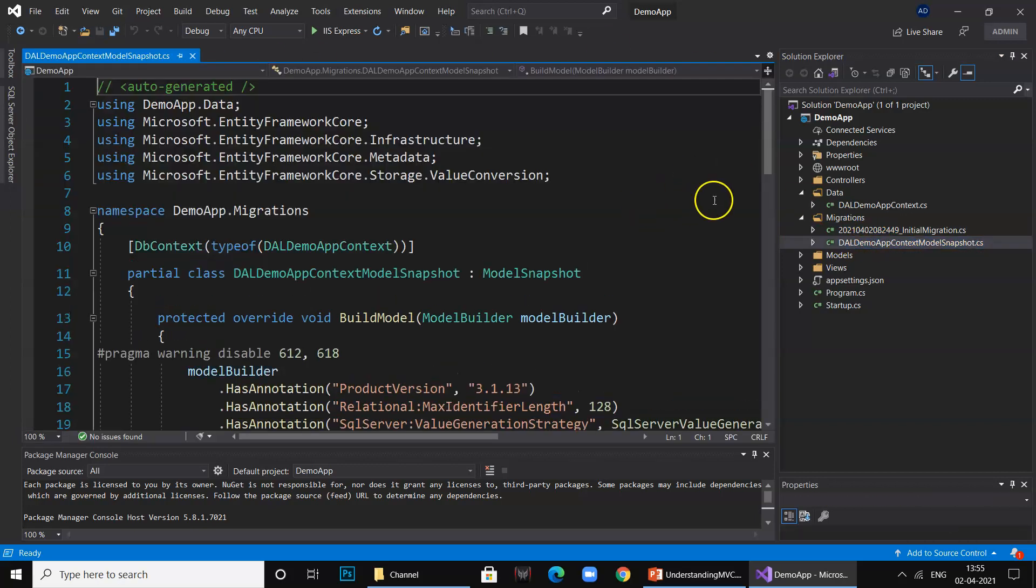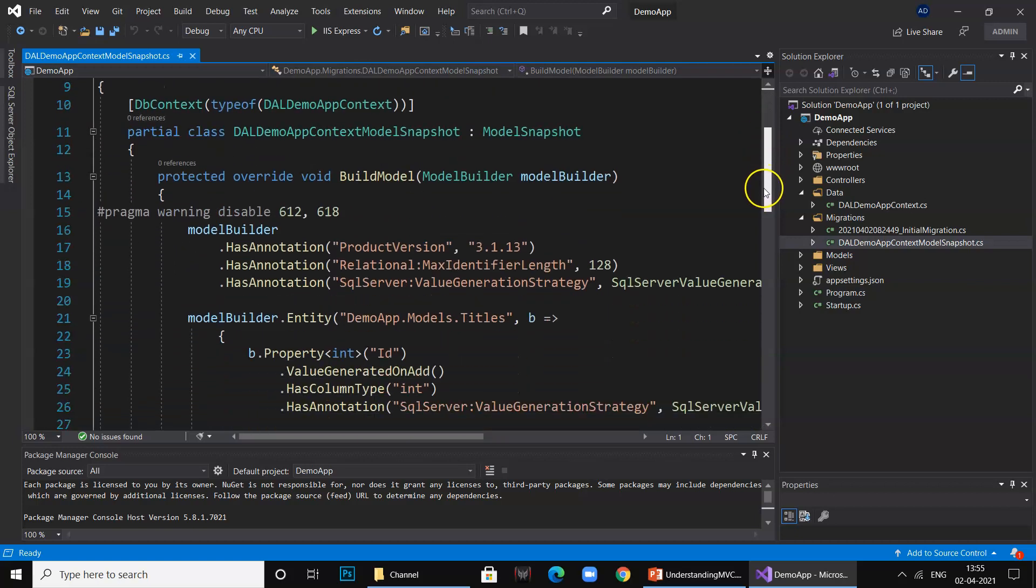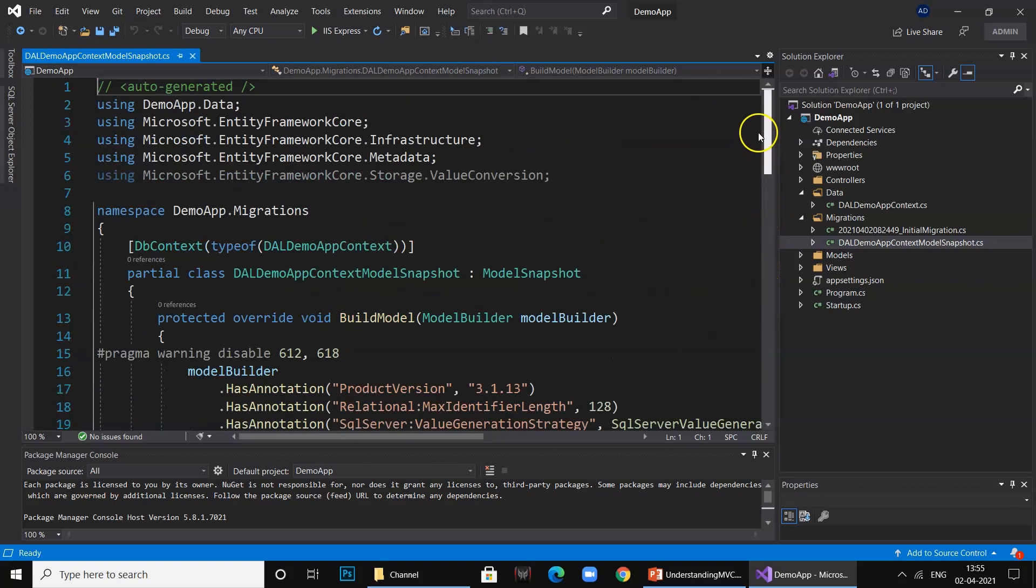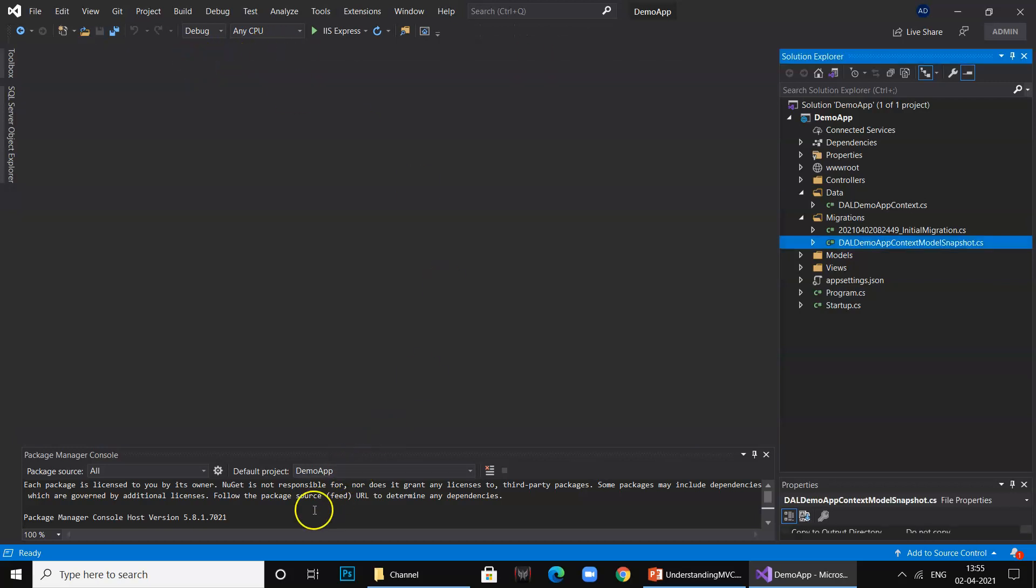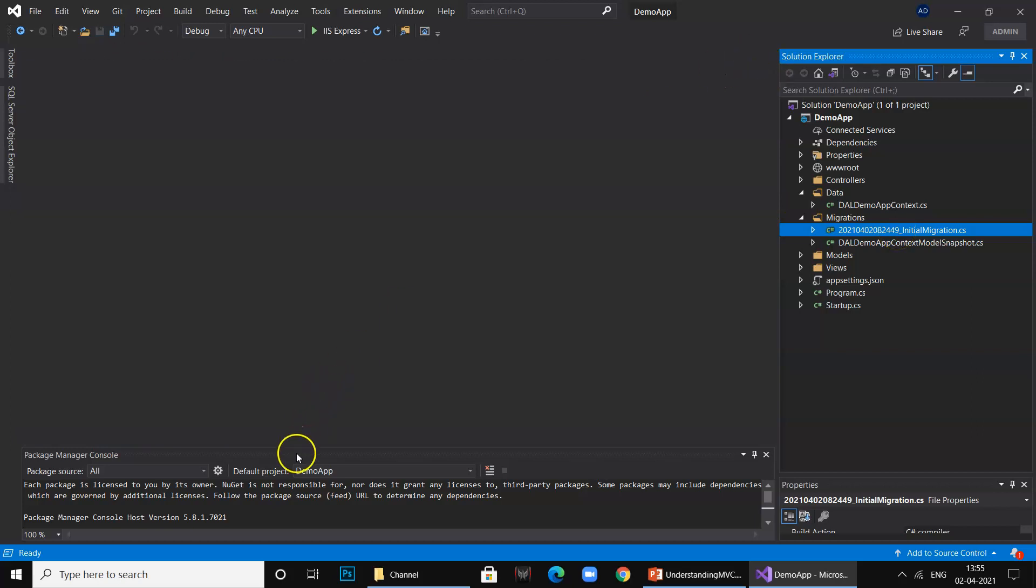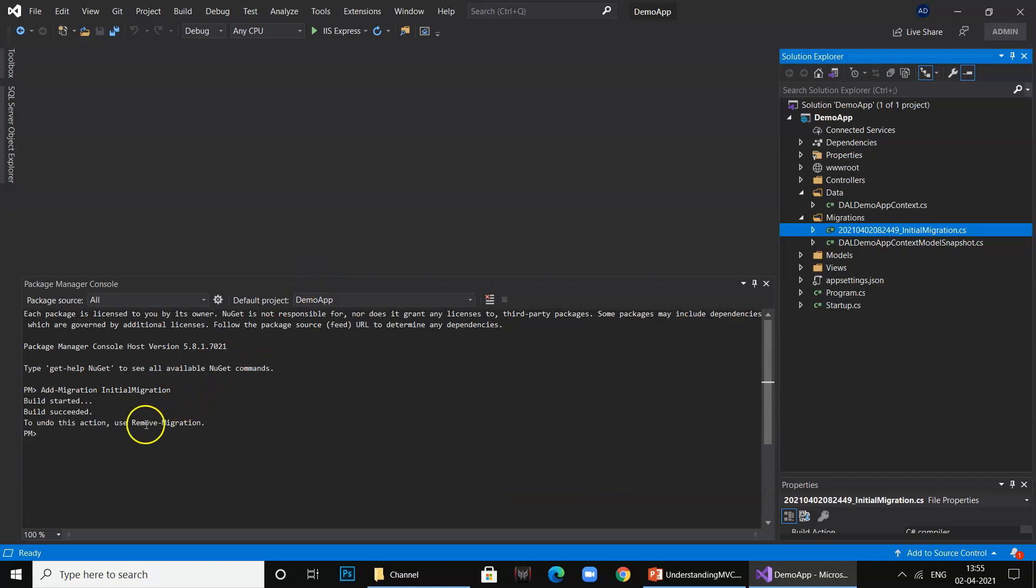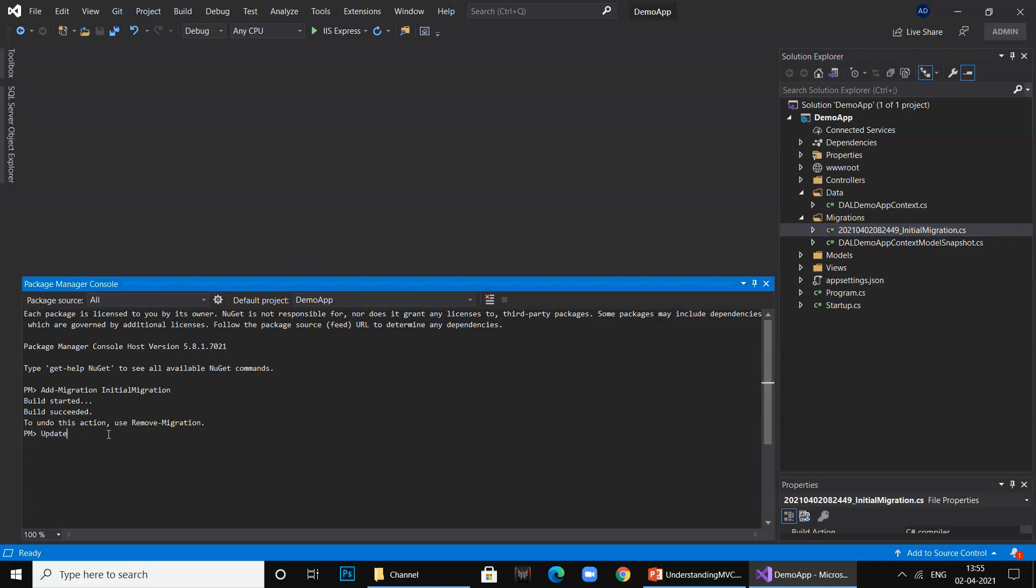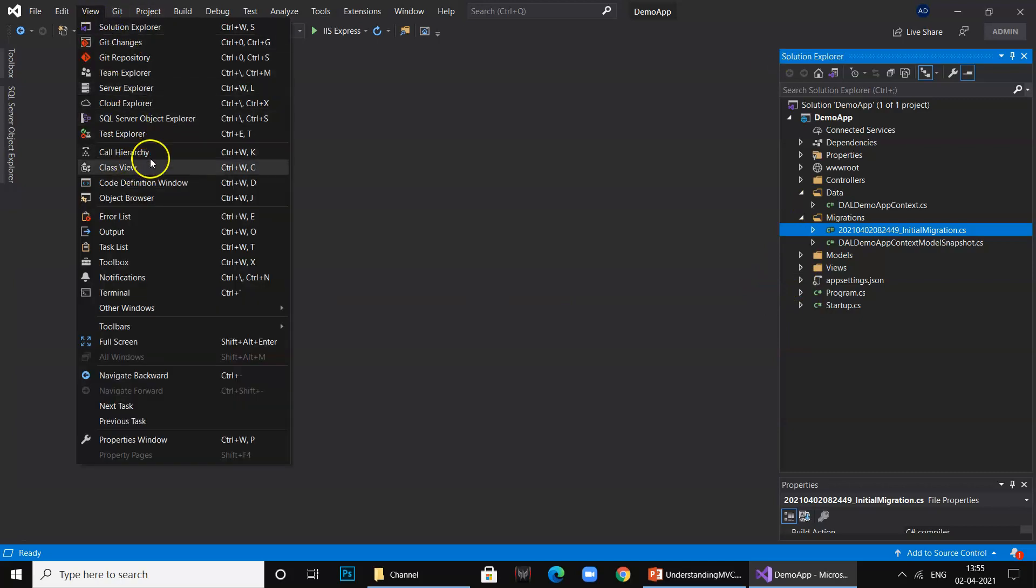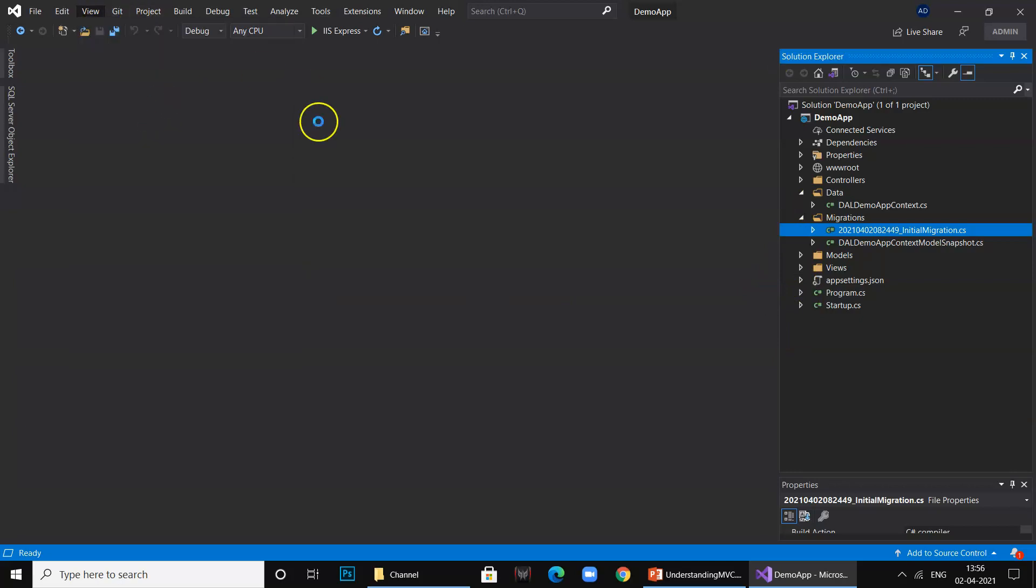Now if you look at the migration file, you can see that it created a table with ID, title name, ISBN, cost, author, and publisher name, and it defined primary key as ID. The table is created. Now we have created the class, now it's time to execute it. Go to your Package Manager again and say update-database.